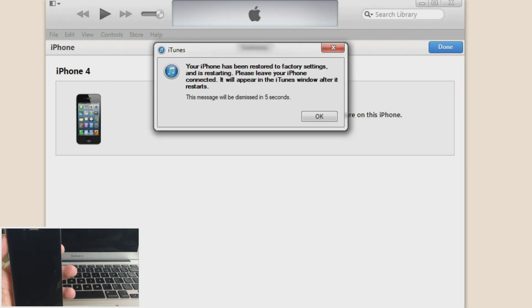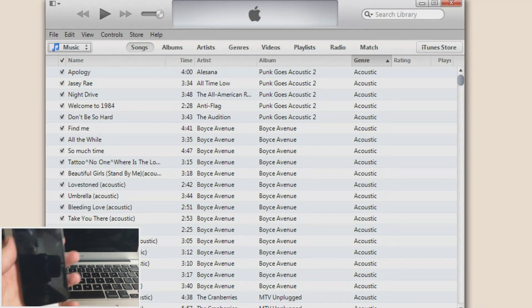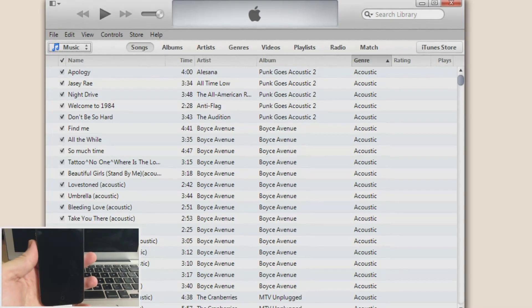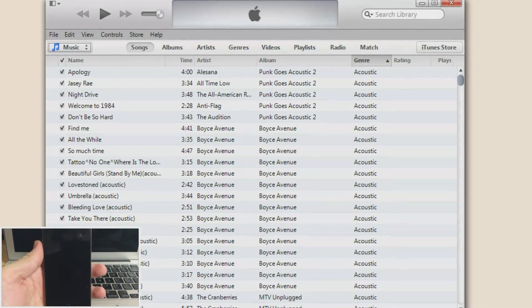Alright. So it says your iPhone has been restored to factory settings and it is restarting. So leave your iPhone connected and it will appear in iTunes windows. So let's just go ahead and focus on the iPhone now.